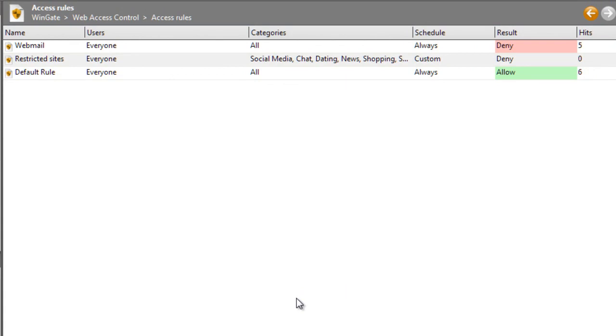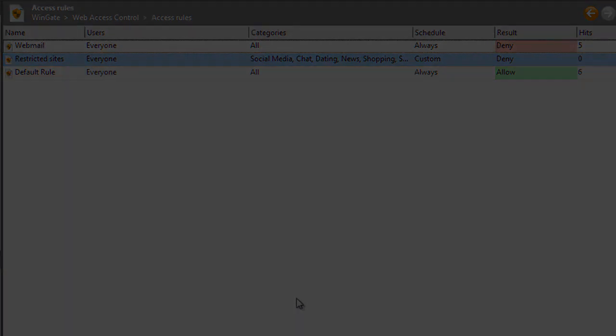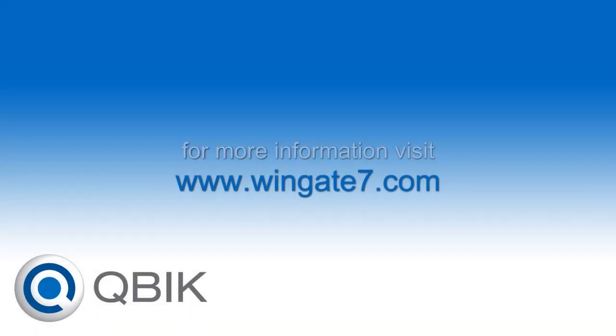So that's how easy it is to control access with a web access control system in WinGate 7. If you need more control over your network, then check out our videos on the WinGate policy system. As always, if you need any assistance or have any questions, visit our site to find a dealer near you or to contact our help desk. Thanks for watching.